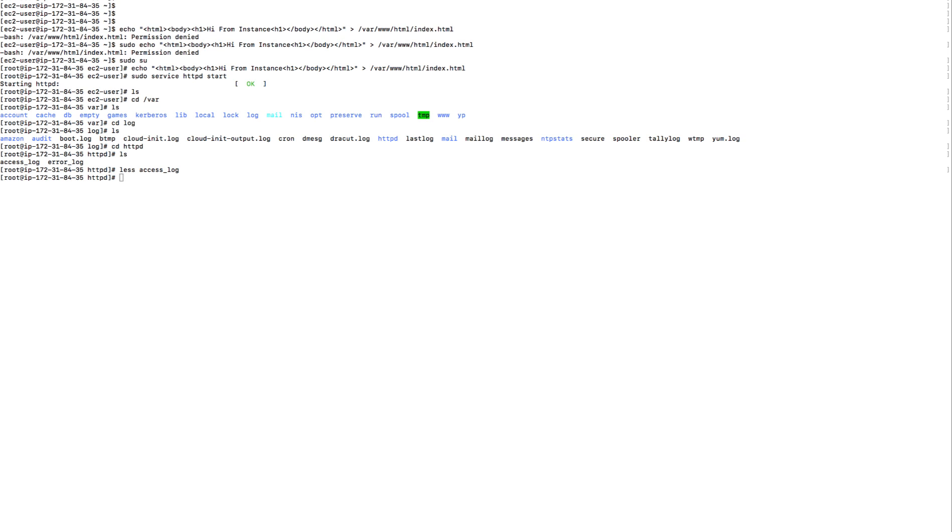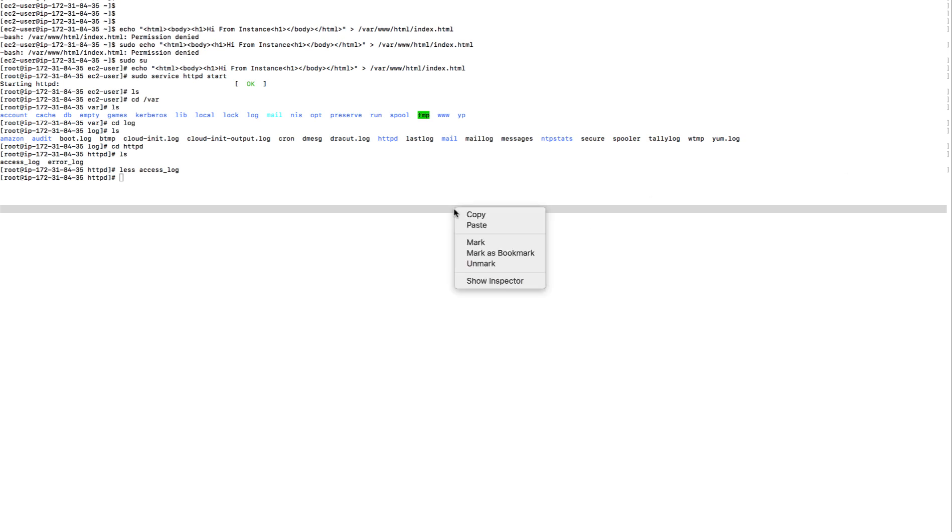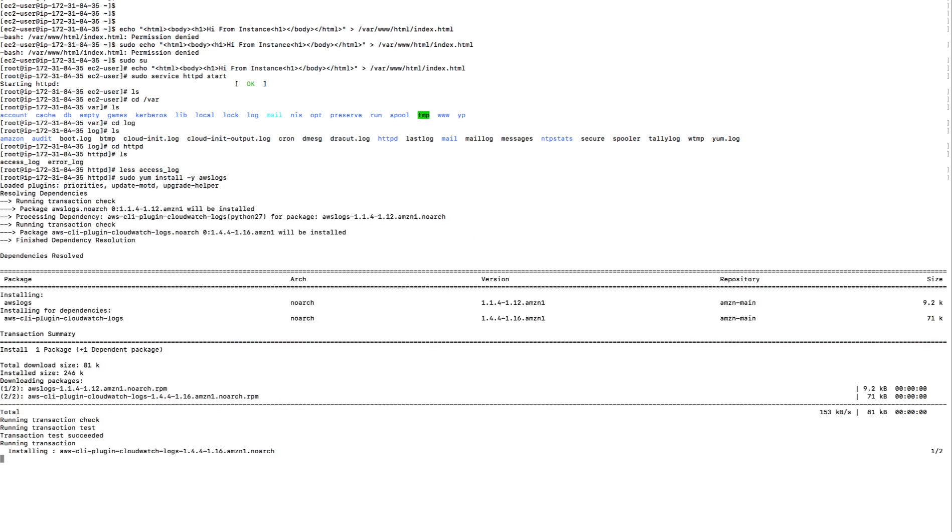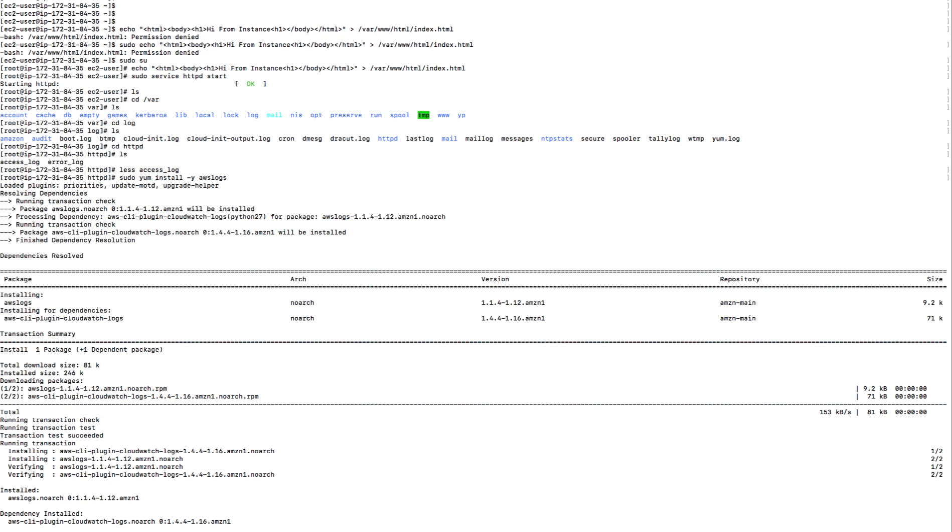First of all, you will have to install the AWS logs agent. The command is 'sudo yum install awslogs' with yes. Now it has installed AWS logs.